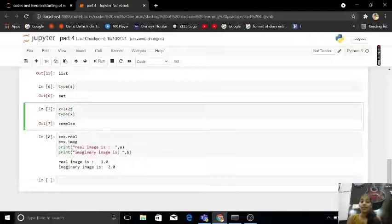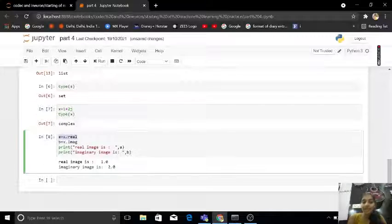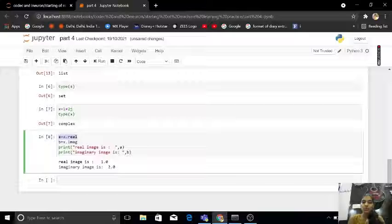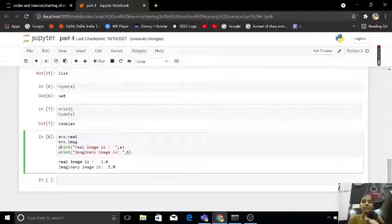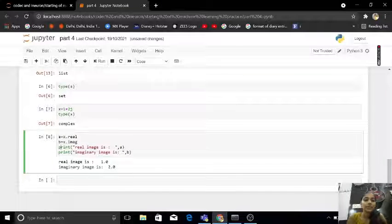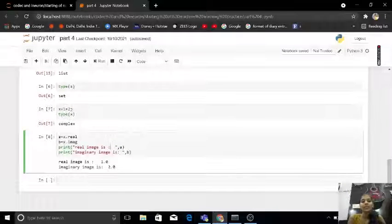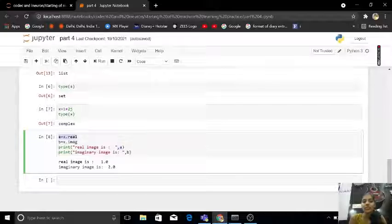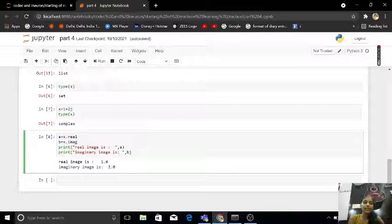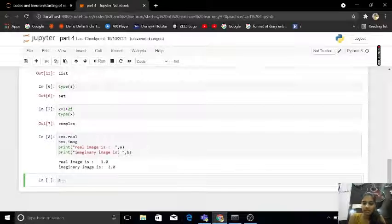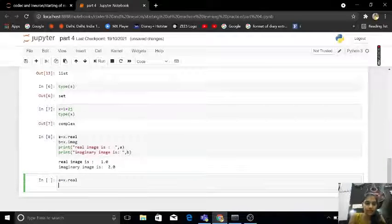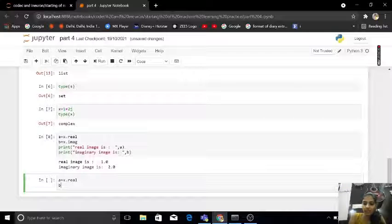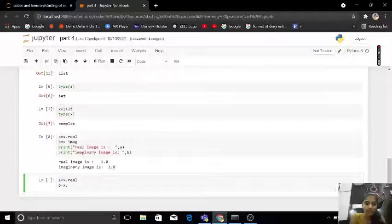If I want a equals to x dot real, b equals to x dot image. I think you hear about real image. So print of real image is a. What is my a? My a is x dot real. So let me write this for you guys. This is real, b equals to x dot image.